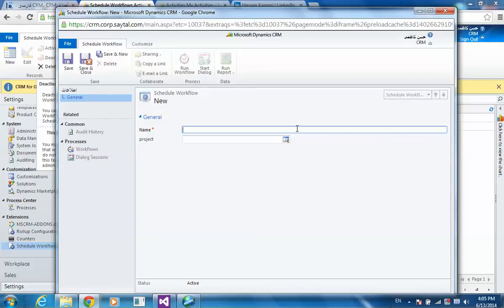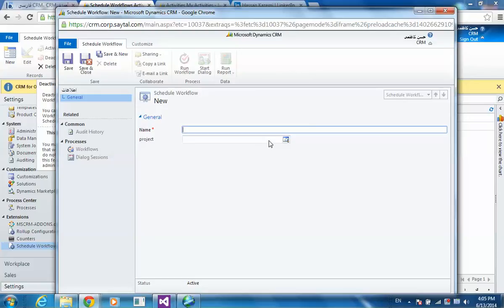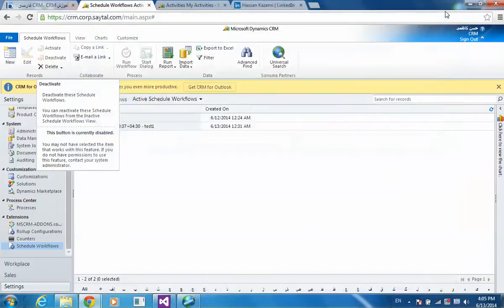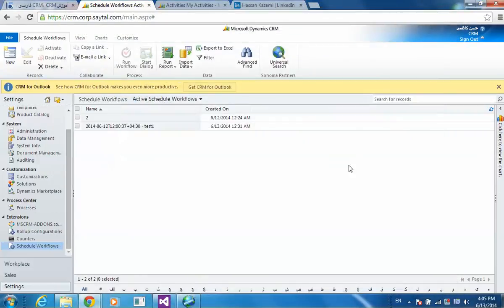For example, I put a name and there is a lookup to the project entity. I want to have a task to be created every day regarding this project status. For example, until the project is active, I have to send a task to the project owner to do something.